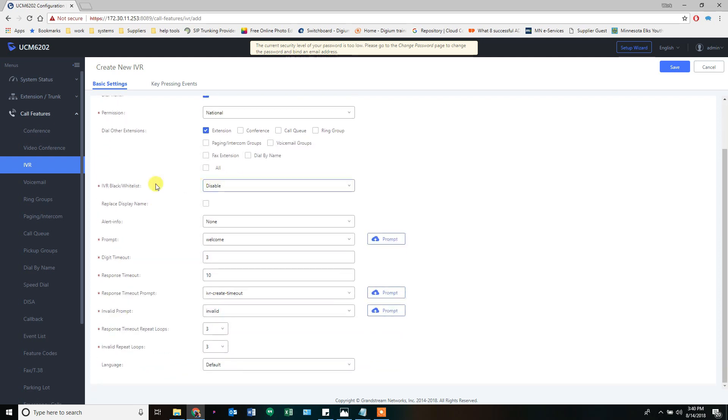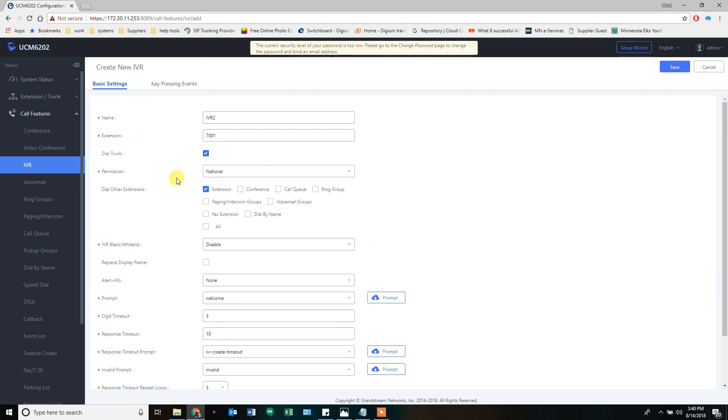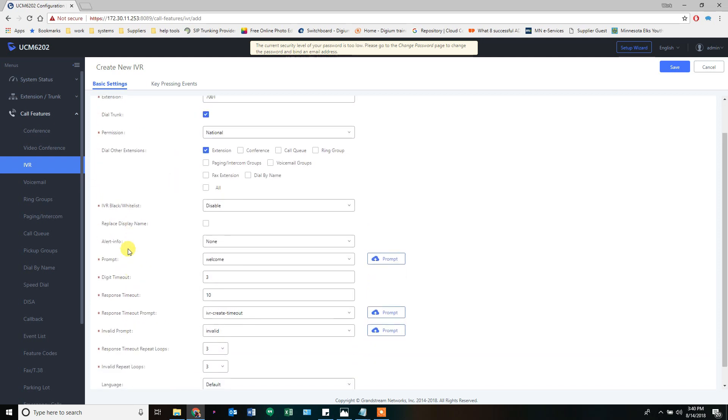There's a blacklist, whitelist, stuff like that you can mess with. You can also replace the display name of your caller ID with the IVR name if you so need. Alert info, that is if you're going to change a ringtone, something like that, based on which IVR goes through.